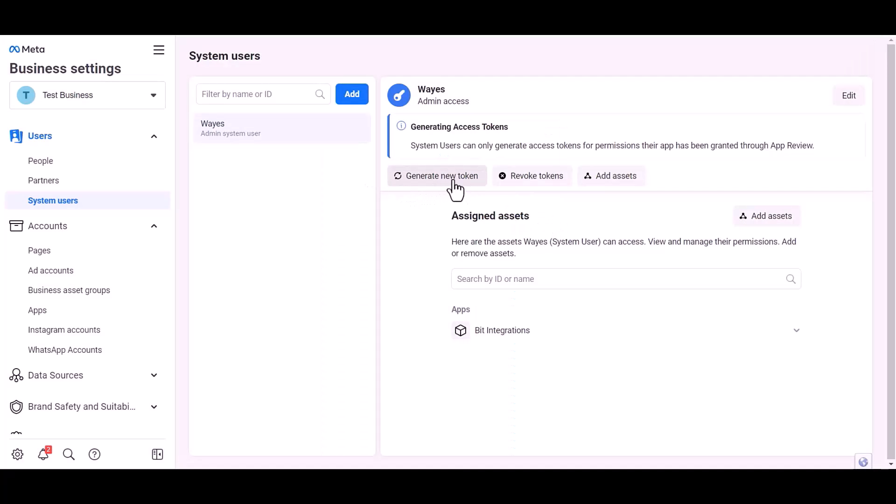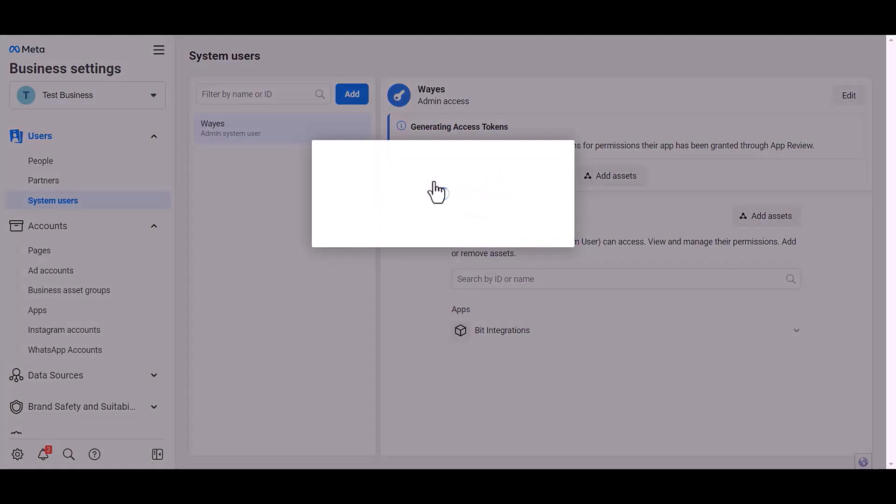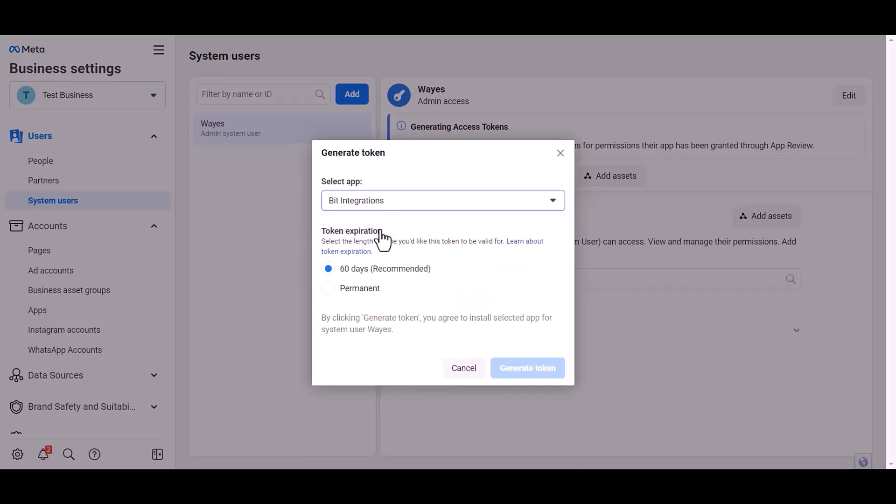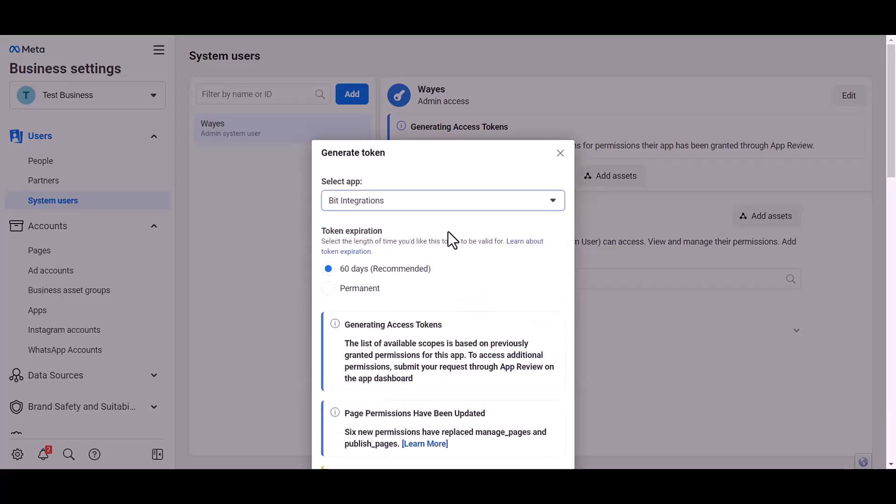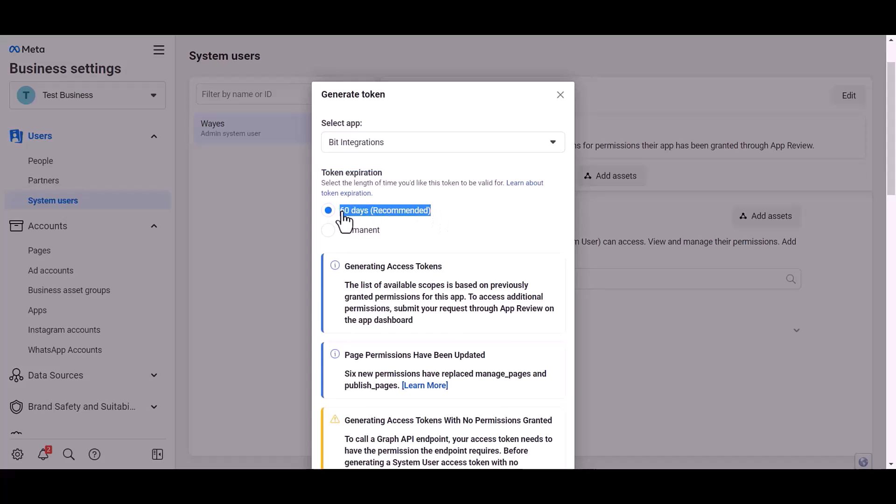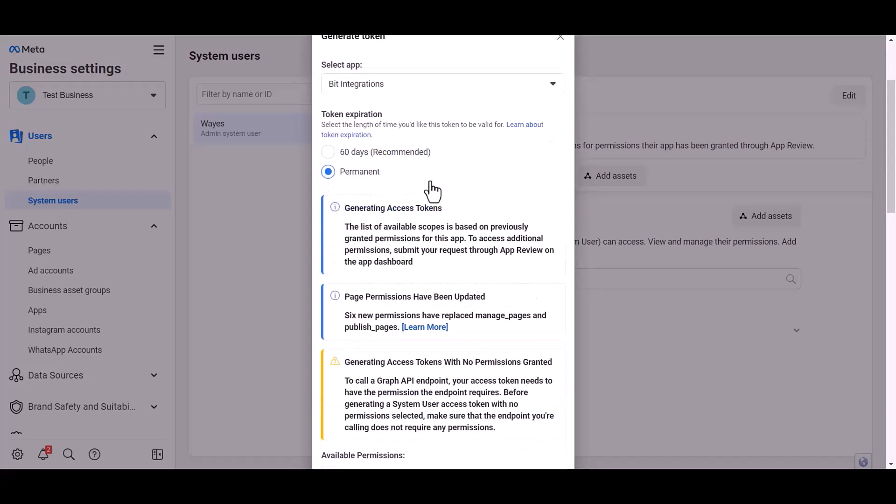Generate new token. Choose an app. Choose permission expiration time. I choose permanent.